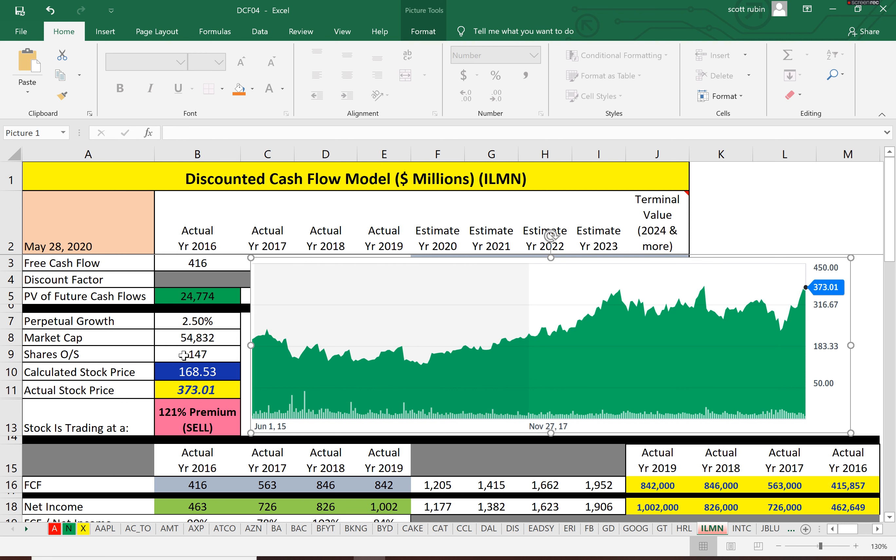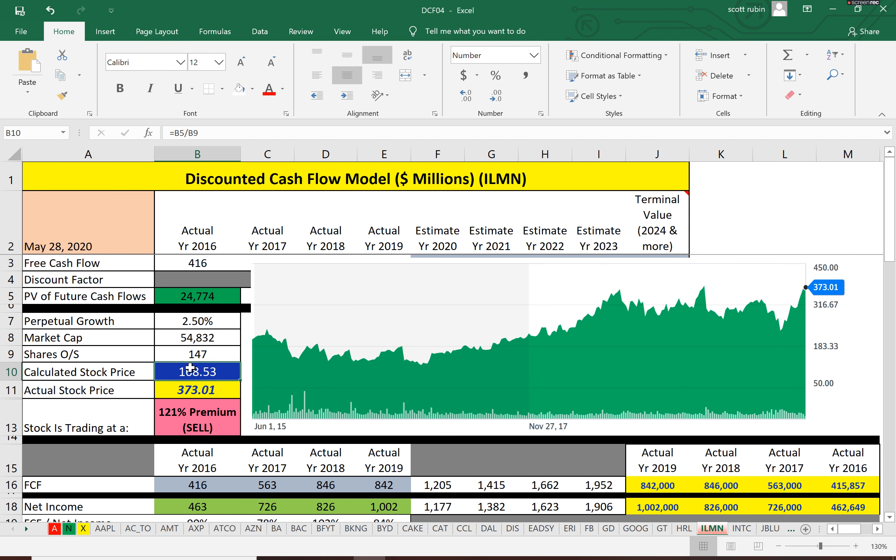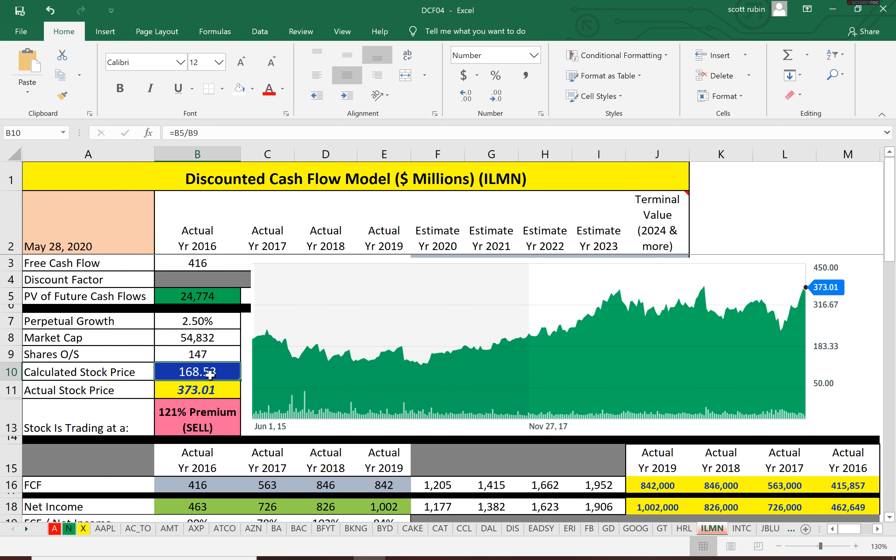stock price of $168. Supply and demand is saying the stock price is worth $373, and that's what drives the price, not what it's actually worth. If you do your research, you may find analysts saying buy the stock